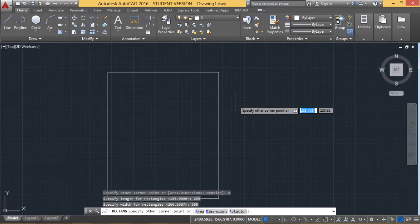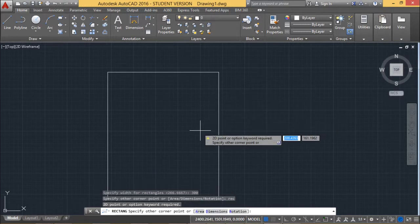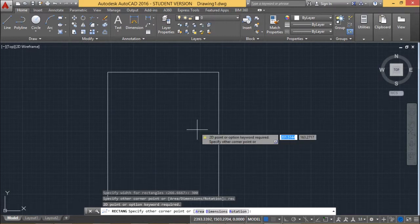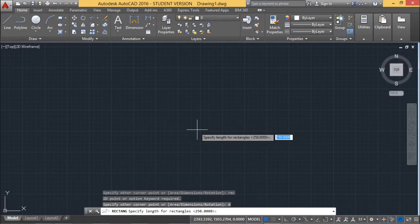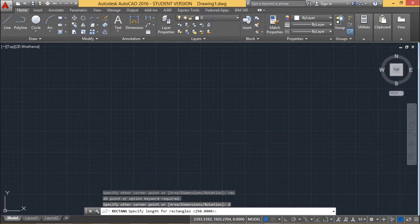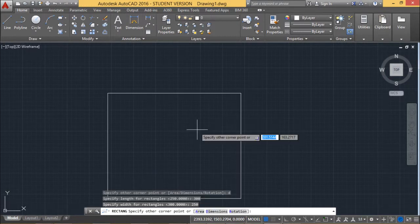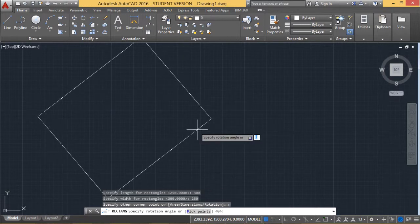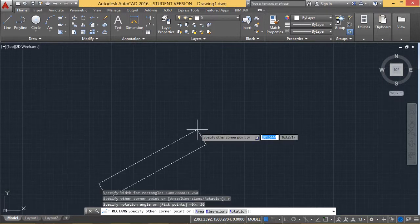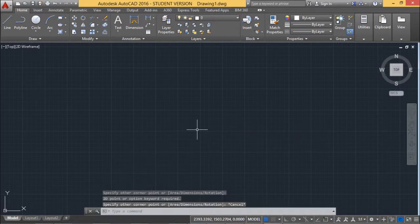Now I want to draw the rectangle in another different way. I am issuing the command REC and pressing Enter. It is asking for the respective dimension and also the rotation. I am giving the dimension as D, then the length as 300 and the width as 250. Now I can also give the rotation angle. I am giving the rotation option as R — it is asking for the angle. I am giving this angle as 30, and I get this particular rectangle drawn at that rotation.